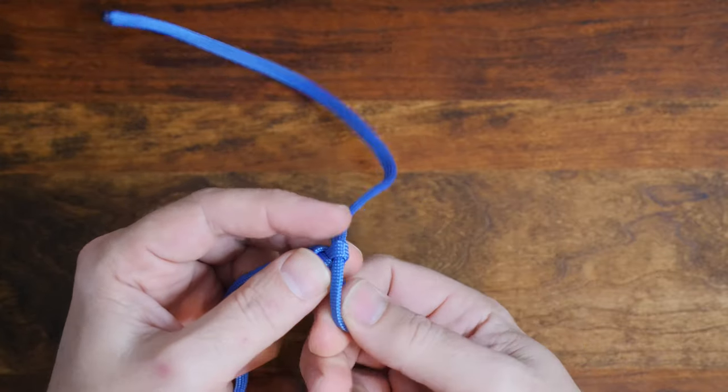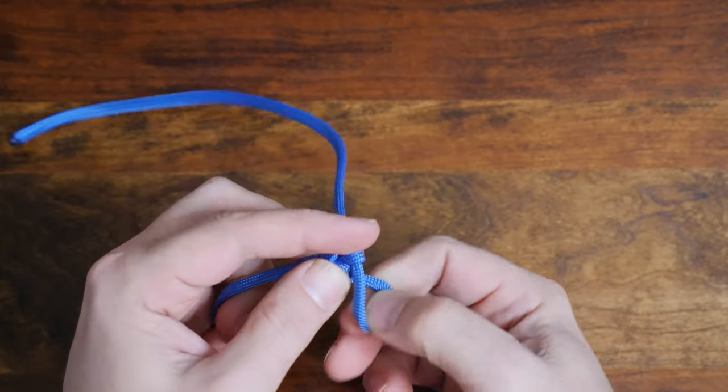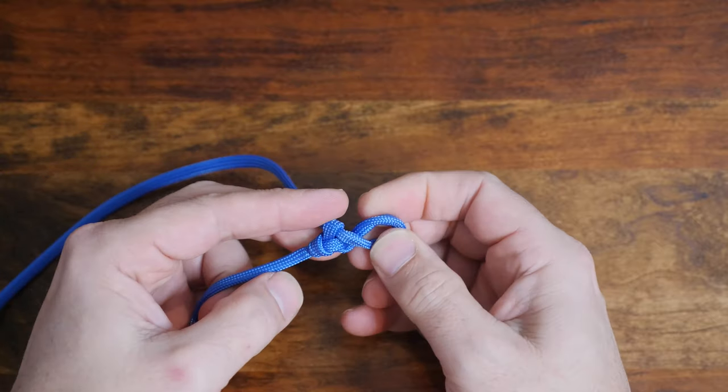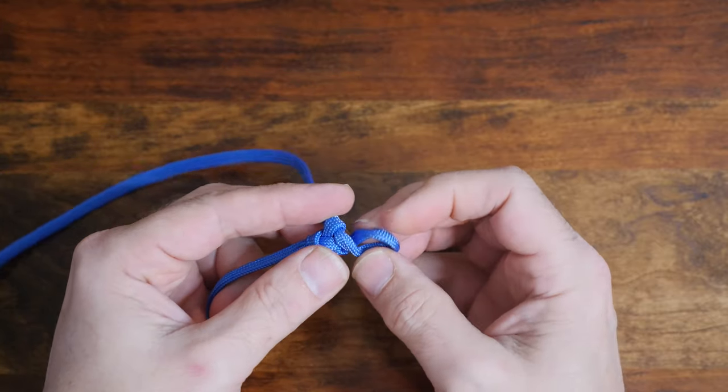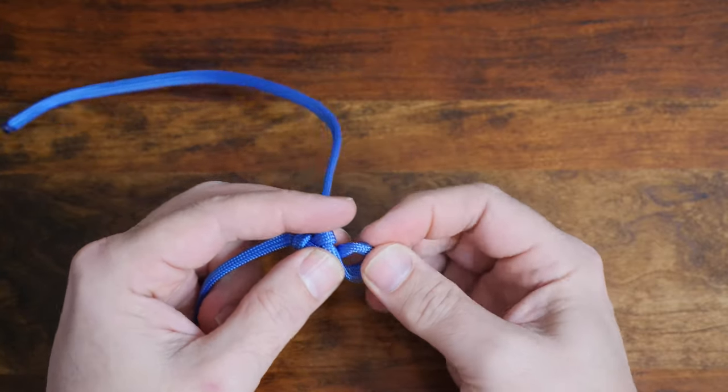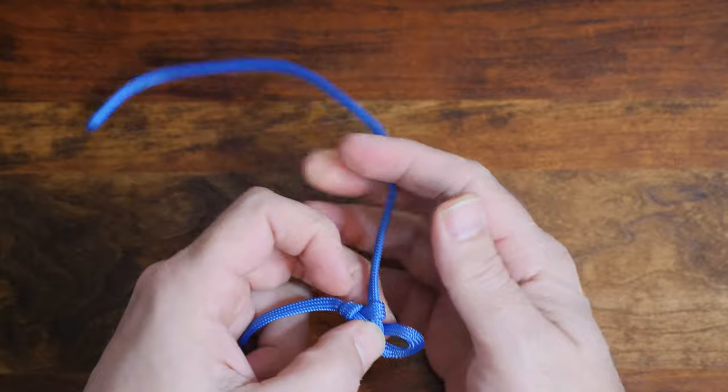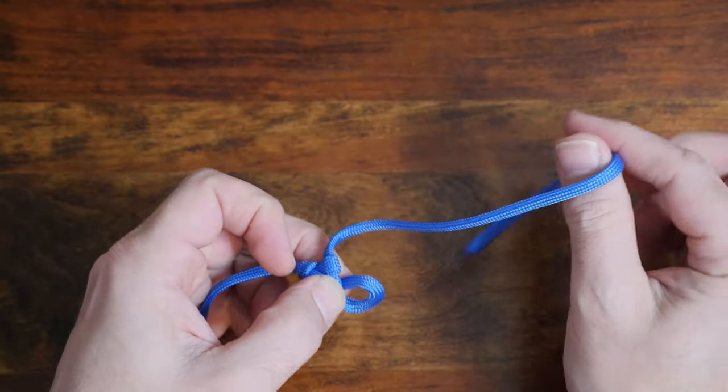Next twist the loop that you just created as shown. Pinch down on the twist to hold it in place and then thread your working end up through the loop.